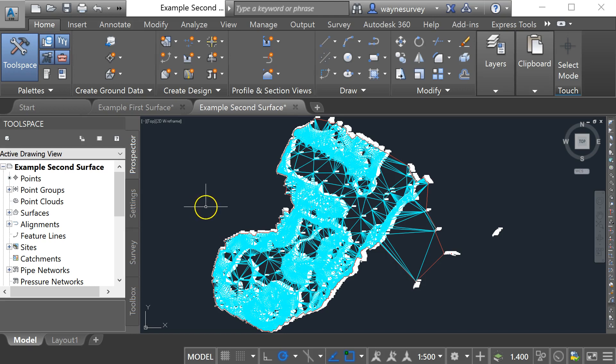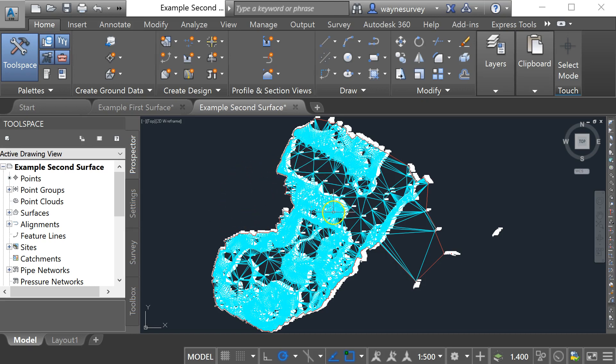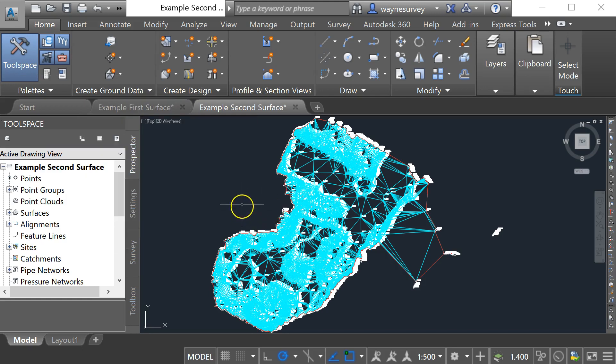So to create a volume calculation based on surface data I'm going to link the excavated surface into my original surface drawing using the data shortcut method.